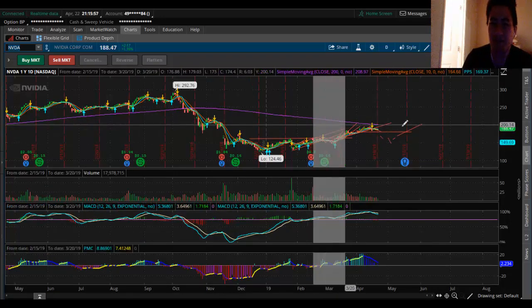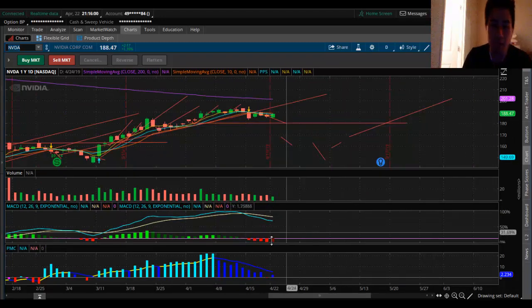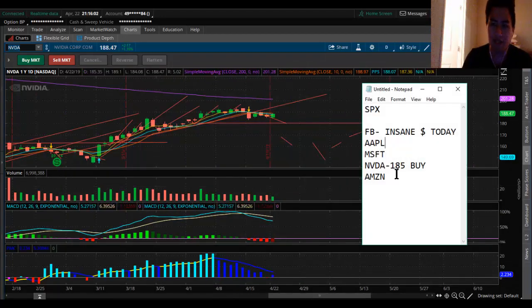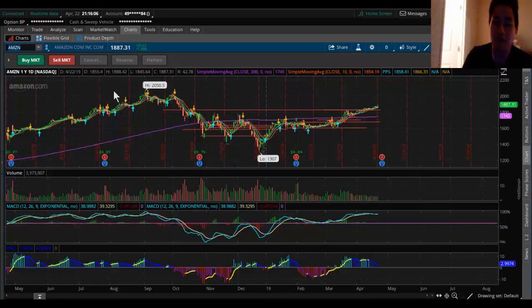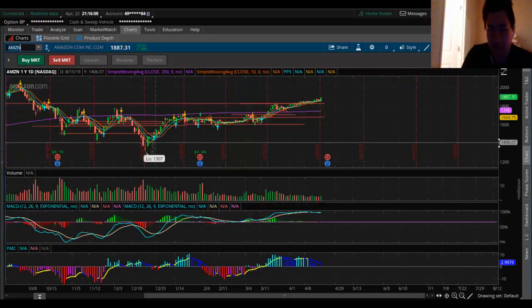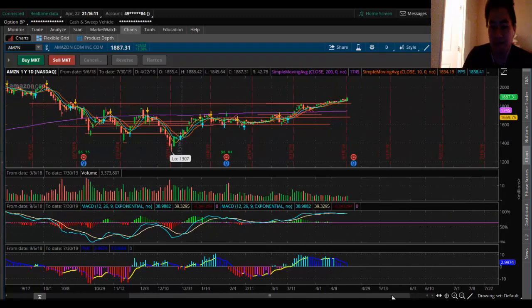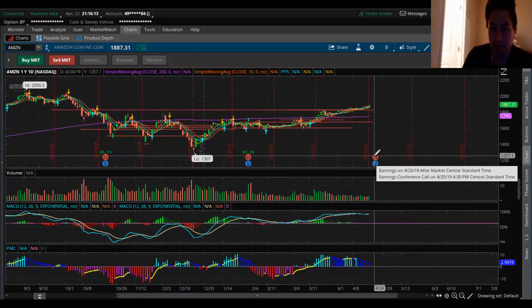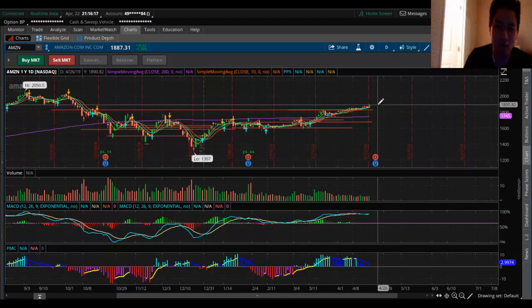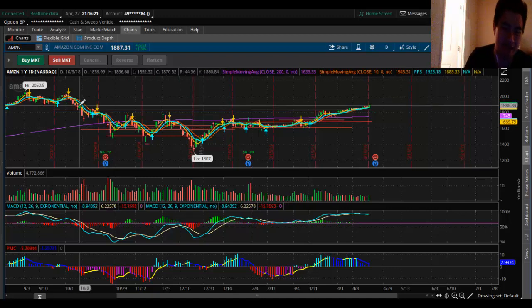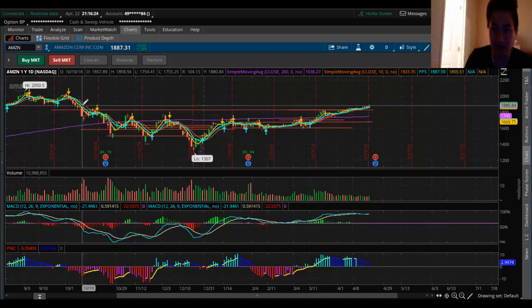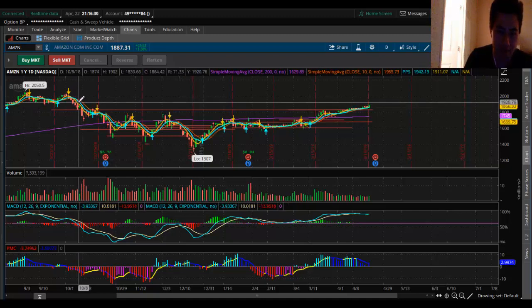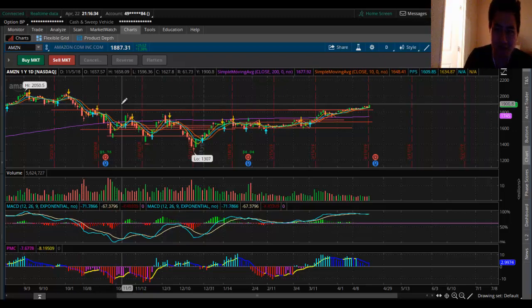The next one we'll be looking at is Amazon. Where is this going? Again, Amazon 52-week high of this year. We have earnings coming up on the 25th after hours. Amazon, oh my goodness, we're looking back at October.